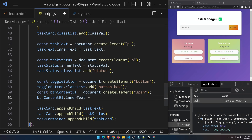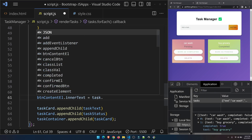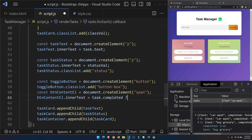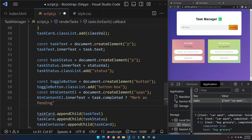I'll check if the completed status of this particular task is true. If so, I show 'Mark as Pending'; otherwise, I show 'Mark as Completed'. I'll use the ternary operator in JavaScript: task.completed ? 'Mark as Pending' : 'Mark as Completed'.